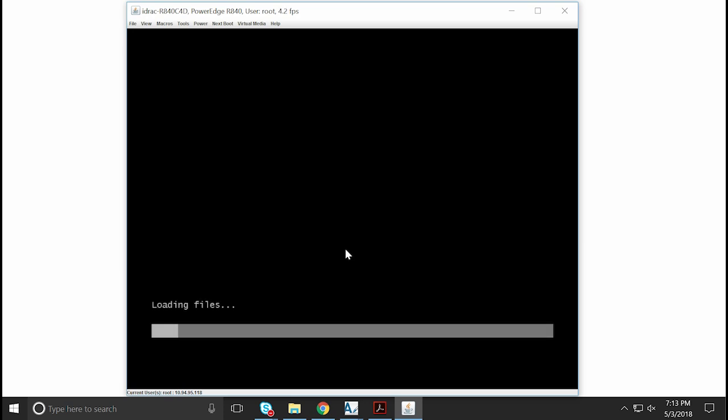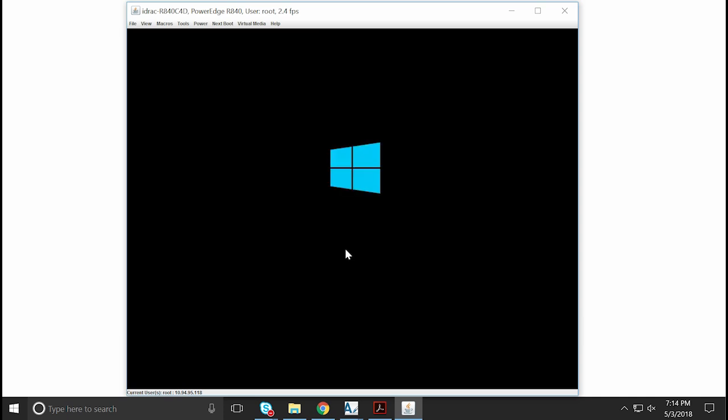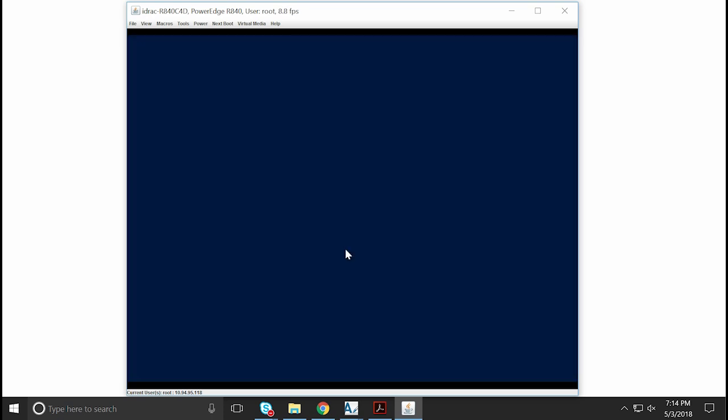Note, if no key is pressed, the system does not proceed with the installation and the system might return back to the Press F1 F2 screen, or the system boots into the existing operating system. If this happens, restart the system and retry the installation.